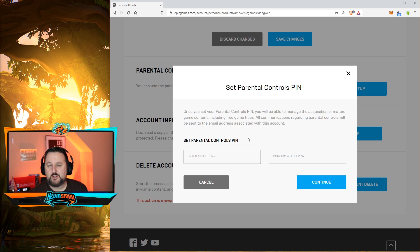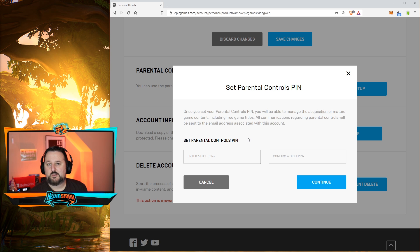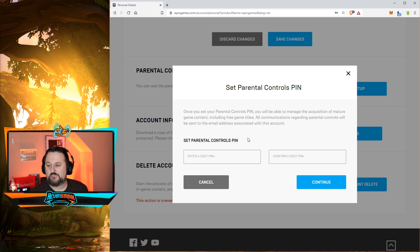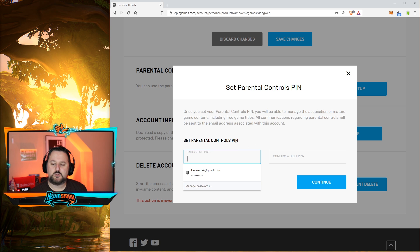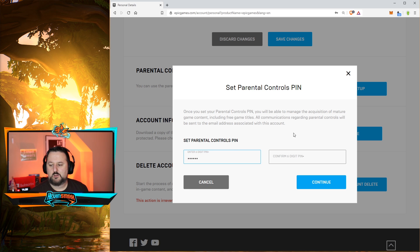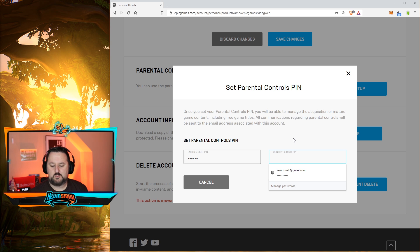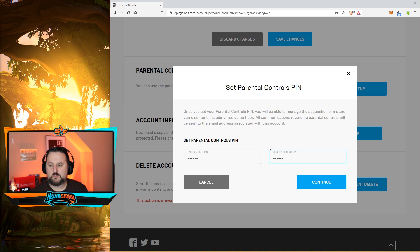Once parental controls are on, sometimes there is a delay with removing them — that's why I was kind of waiting to do this video. I believe they've fixed that, but we're going to find out. If there is a delay I'm just going to be in trouble for a while with voice chat. But here we go — set parental controls.